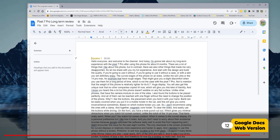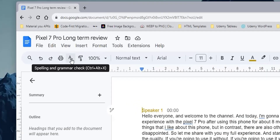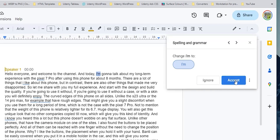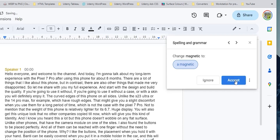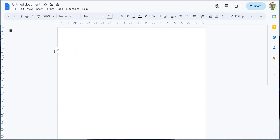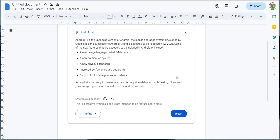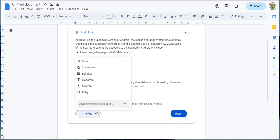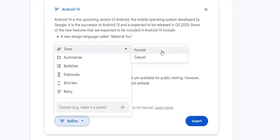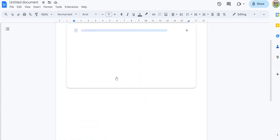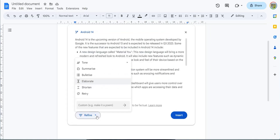Google Docs on the web got a couple of new useful features. The first is Proofread, to correct your grammar and spelling mistakes — it's represented by an 'A' with a checkmark icon in the toolbar. When you click on it, a floating card appears to take you through required changes one by one, with the option to accept or ignore each. The second feature is 'Help me write,' the same one we saw in Gmail. You give a brief description of the topic and it writes for you. You can also refine the outcome using options like tone (formal or casual), summarize, bulletize, elaborate, and more.